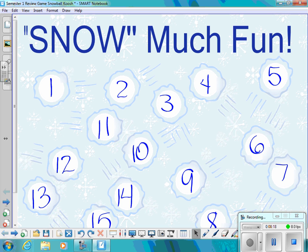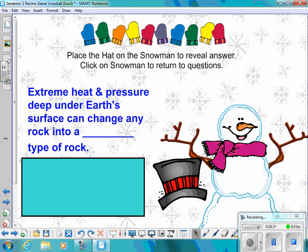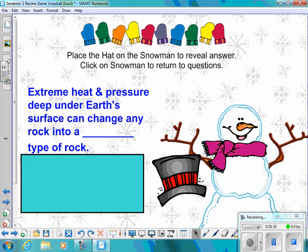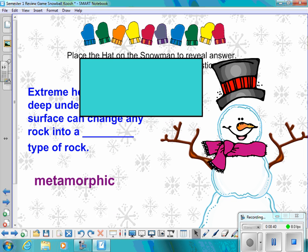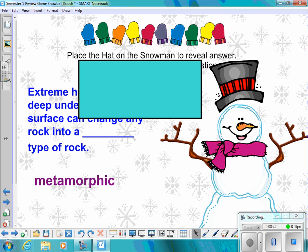Number twelve: Extreme heat and pressure, deep under the earth's surface, can change any rock into what type of rock? The answer is metamorphic.